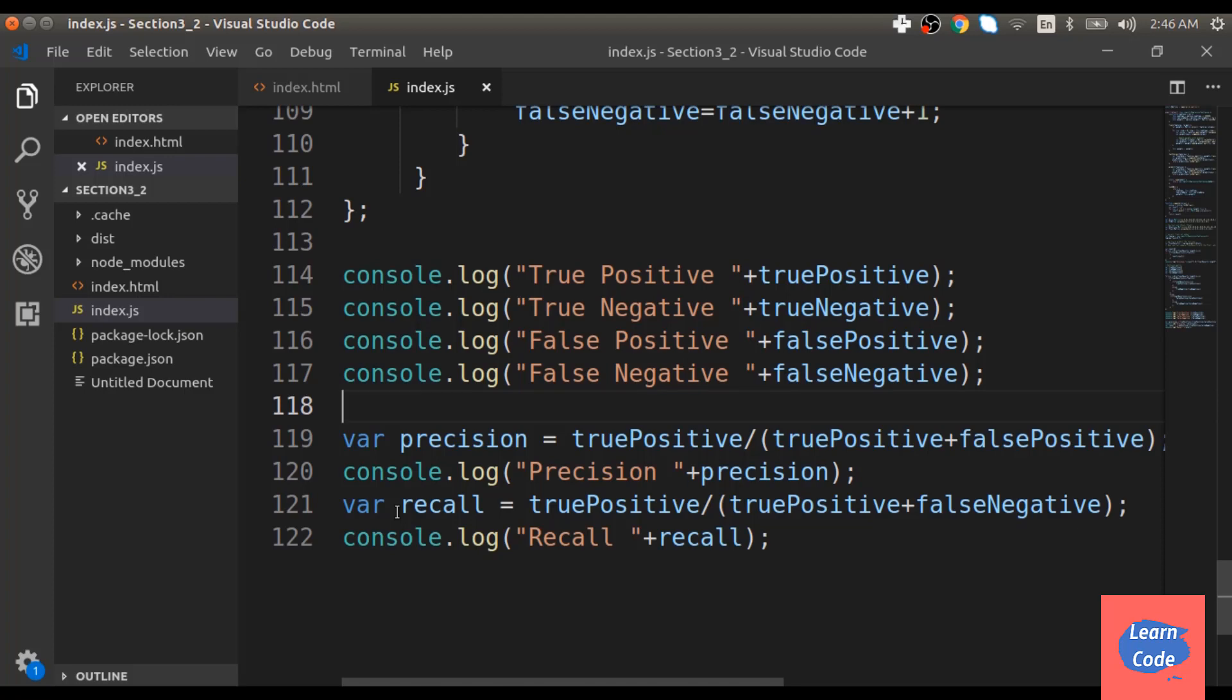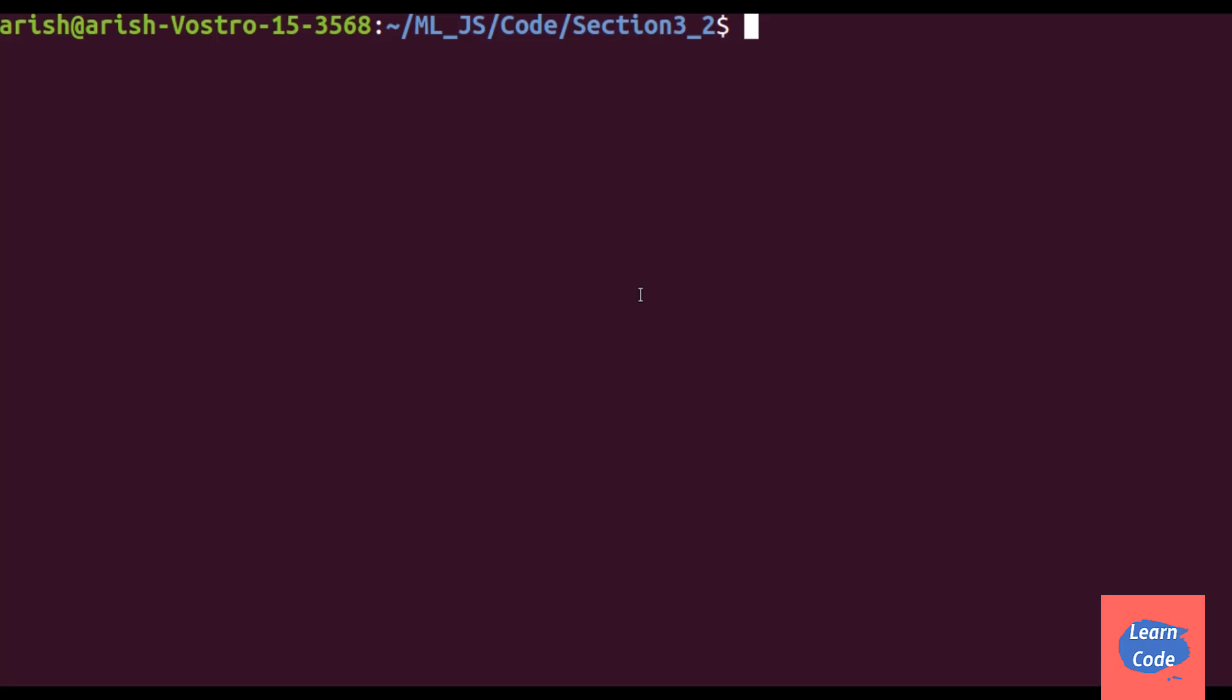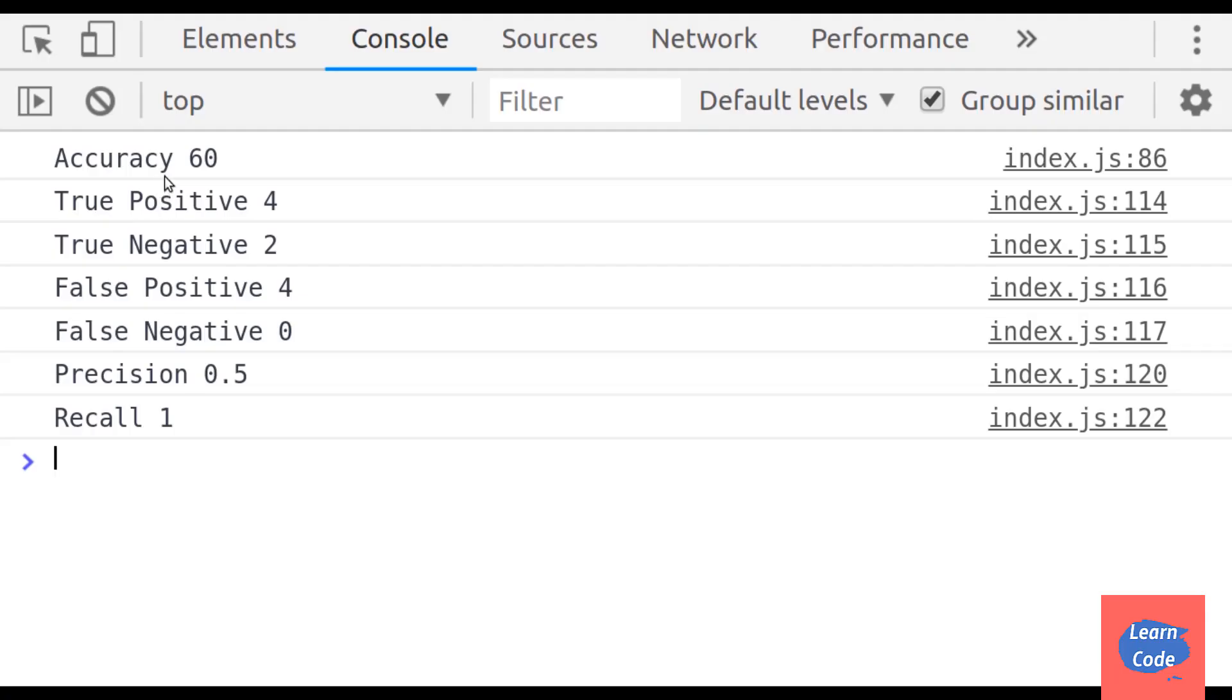Now let's see the output on the console. We do parcel index. Here, just like the previous times, I have already done an npm init, then created my two files index.html and index.js and installed my necessary dependencies like ml matrix. So then I hit enter.